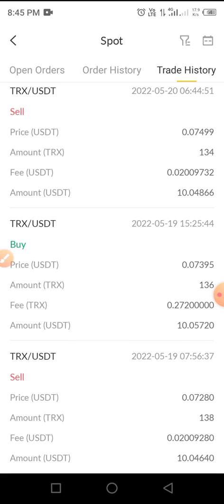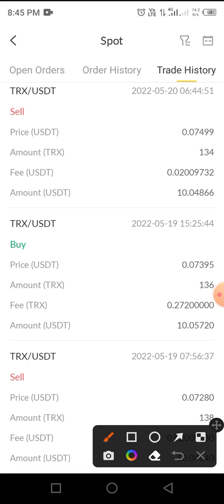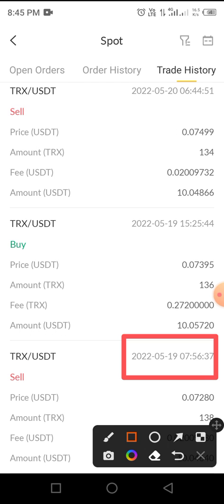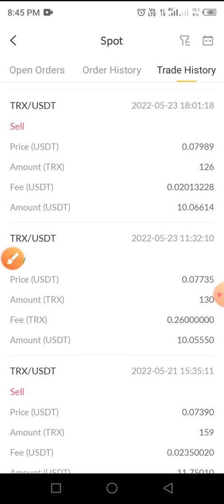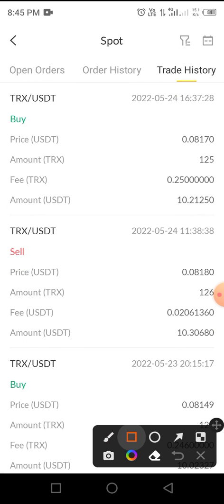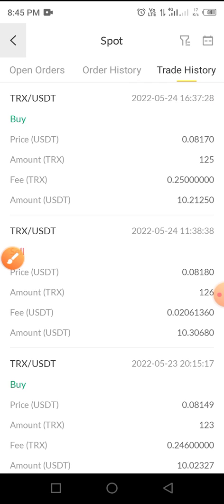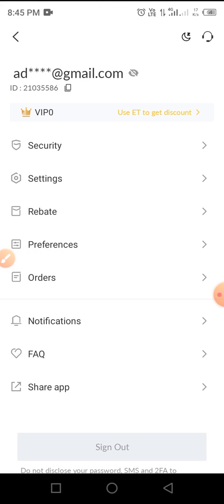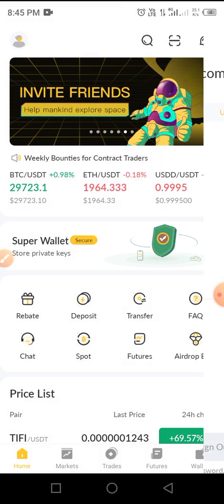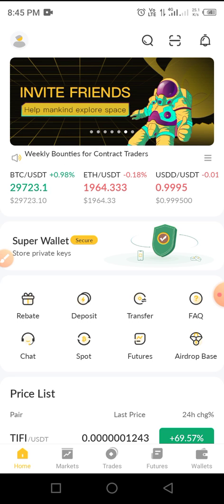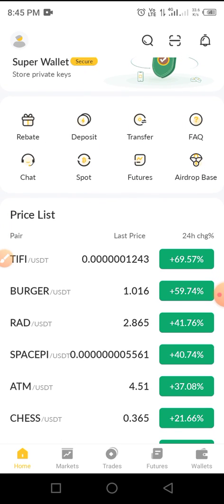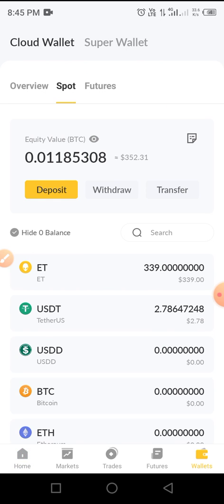I started trading on this platform on May 19, 2022, and my last trading order was May 24, 2022. What I did was move just $10 worth of USDT to my wallet. After I moved the $10 to my wallet, I bought TRX worth $10.